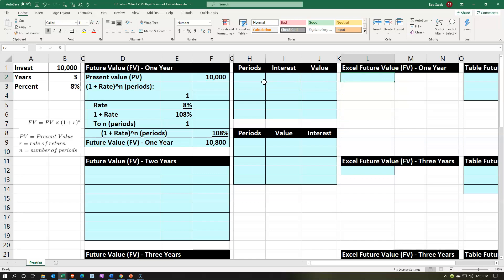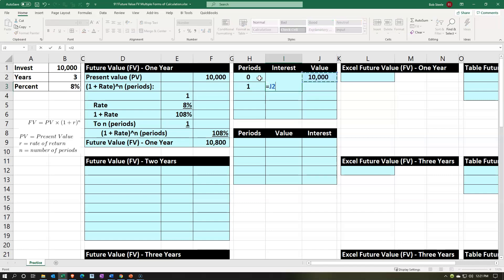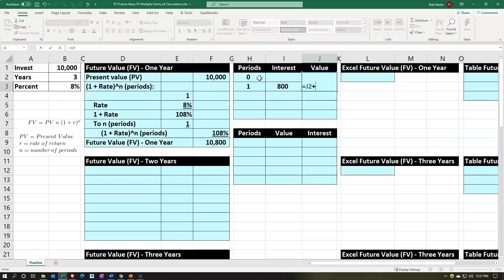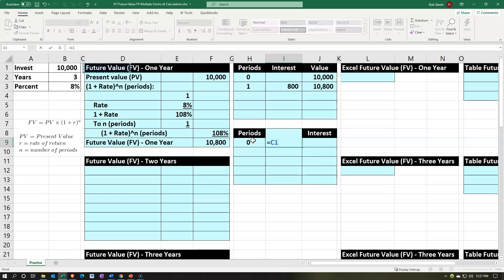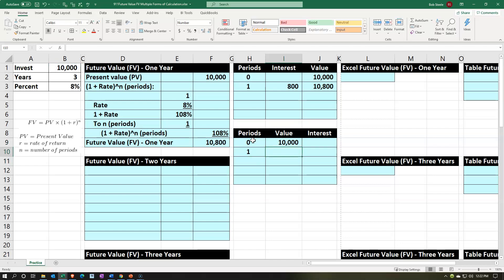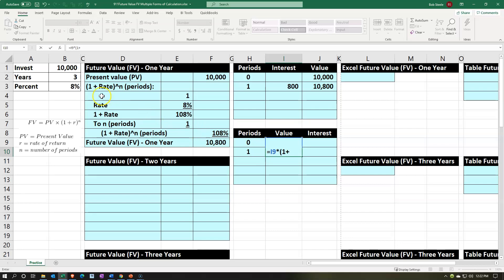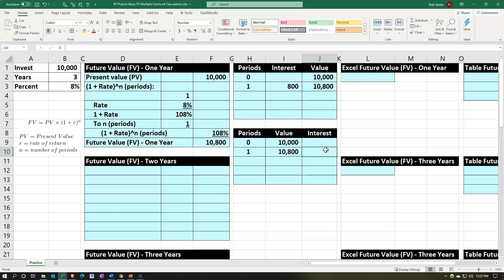Now let's do a period-by-period running balance. If we started at period zero with a value of $10,000, then at period one we calculate interest: $10,000 × 8% = $800. So at the end of year one we have $10,000 + $800 = $10,800. Alternatively, you can say: $10,000 × (1 + 8%) = $10,800, jumping right to the result. Then subtract to find the interest.